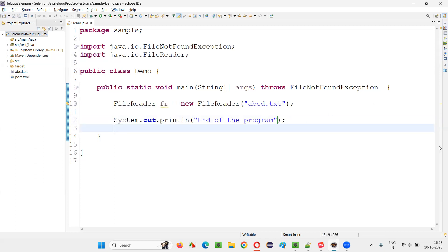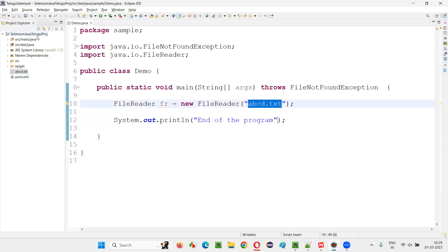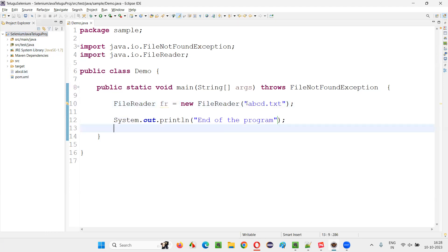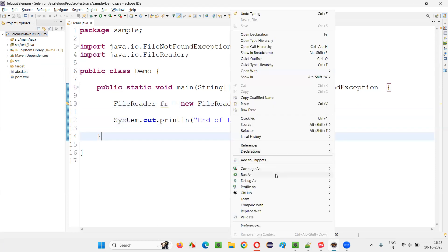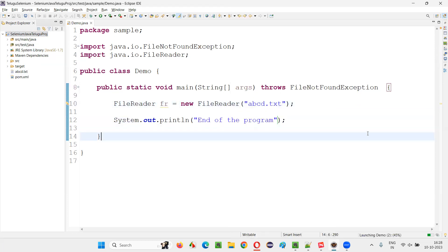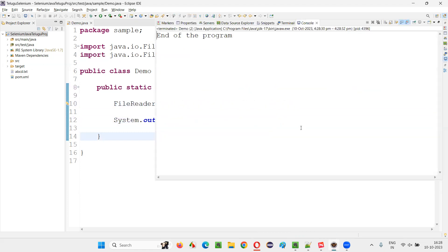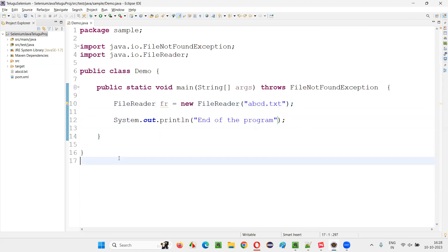So in this case, exception is not going to come because ABCD.txt file exists under the project directly. So if I run this code, you'll not get any exception. Instead in the output, we'll get end of the program printed without any exception. You see, things are working fine.